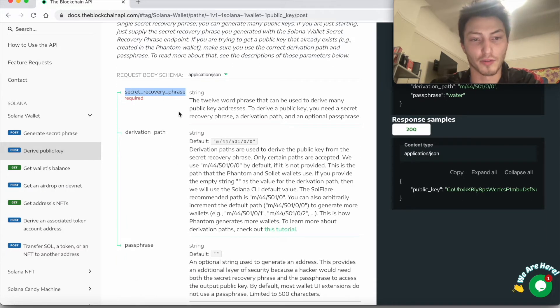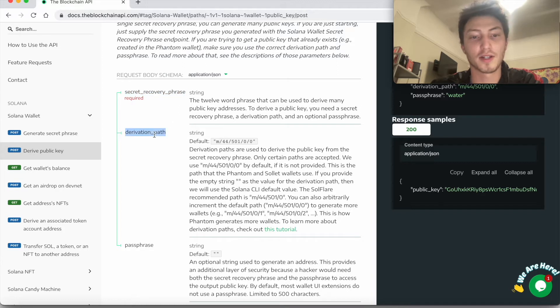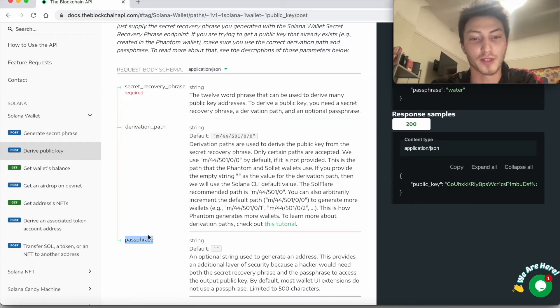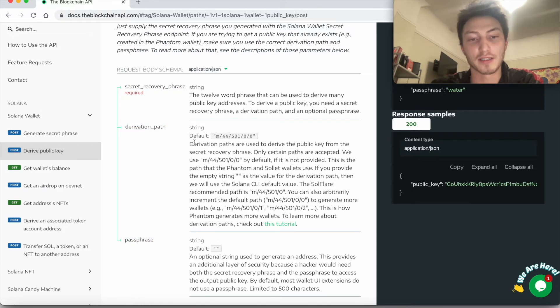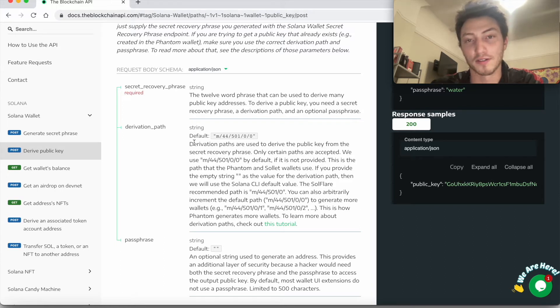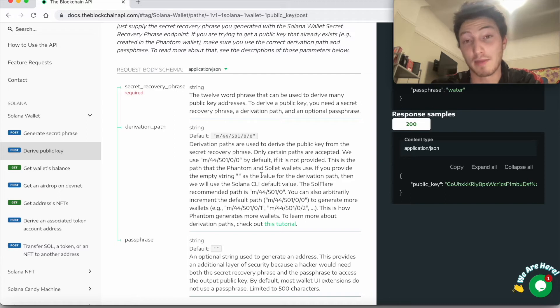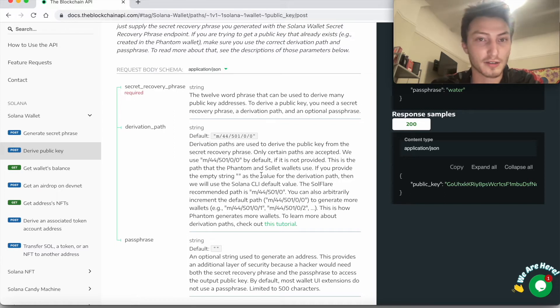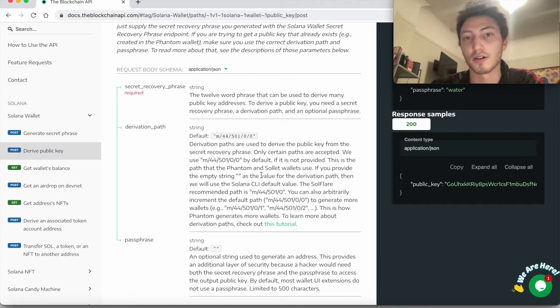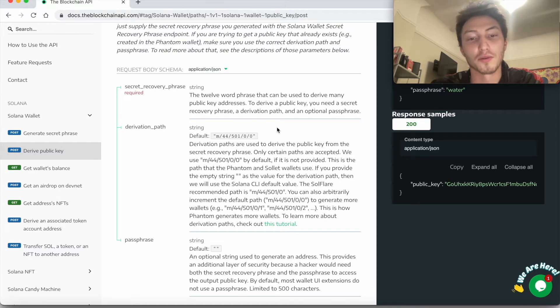So secret recovery phrase, that's a seed phrase, the derivation path, and the passphrase. So derivation paths are basically part of deriving the seed phrase. And it can be different depending on the wallet you're using. There are certain standards, there's one standard for Bitcoin, et cetera.